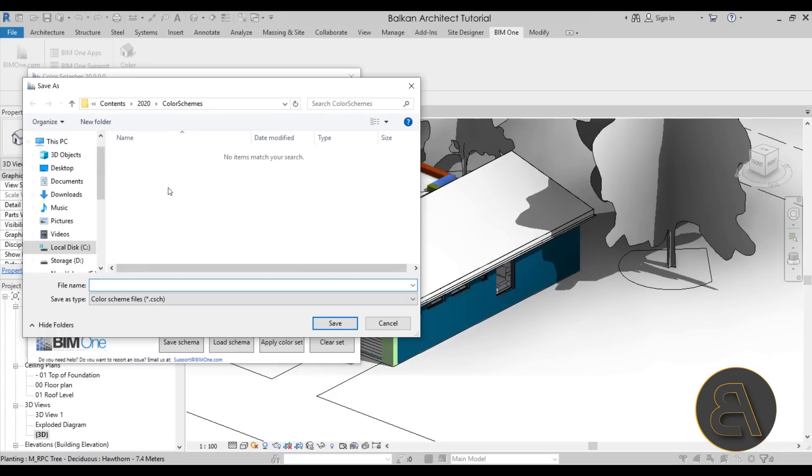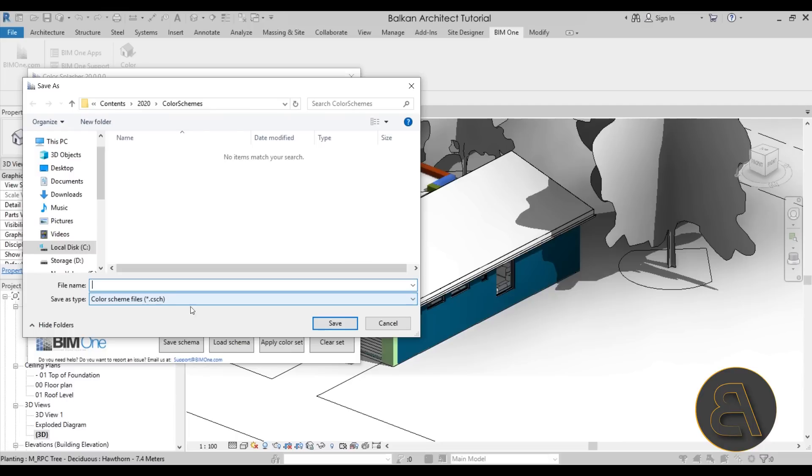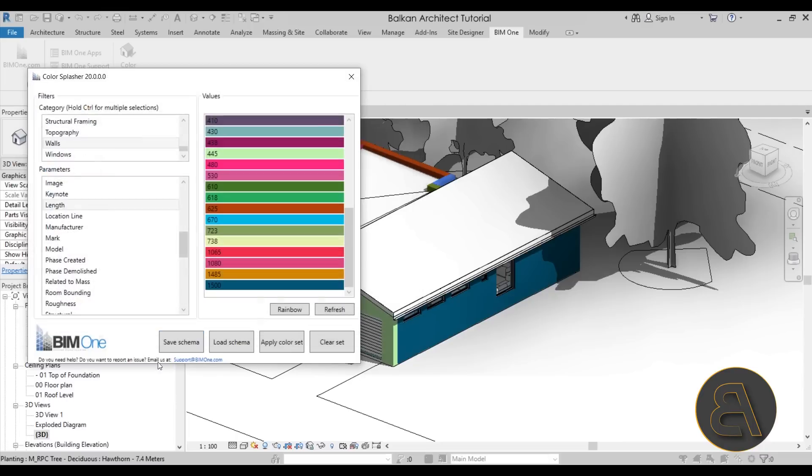So you can just go ahead and save it. Now as you can see, it's the color scheme files format, it's the dot CSCH format. Now you can save it and later on you can just come in and load that same color scheme.